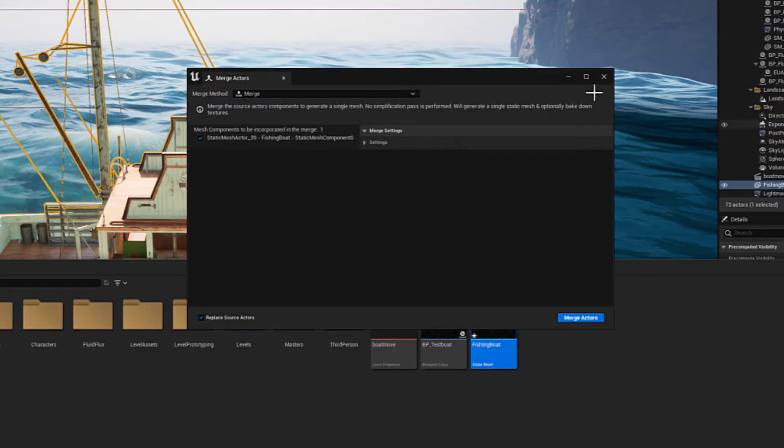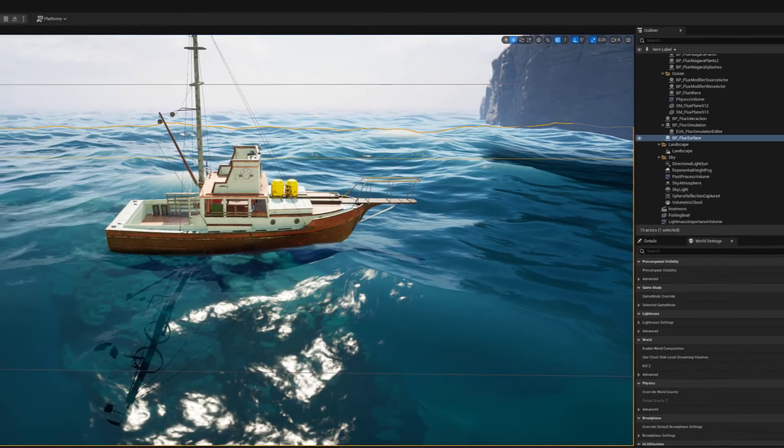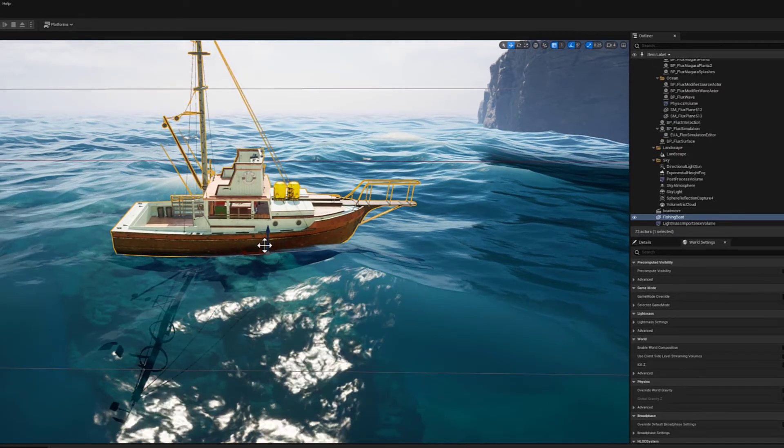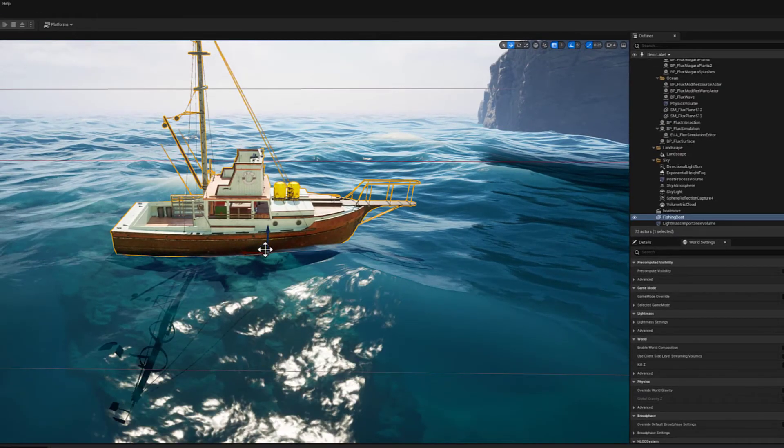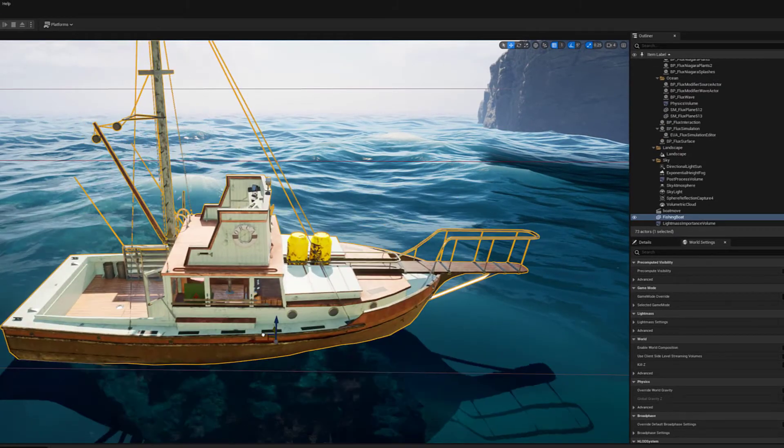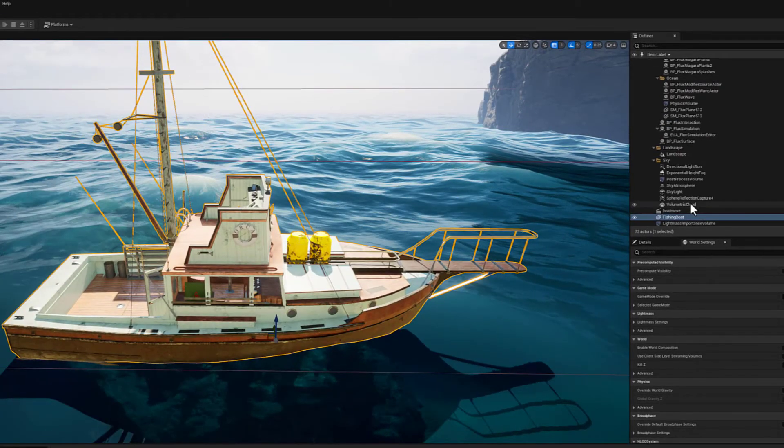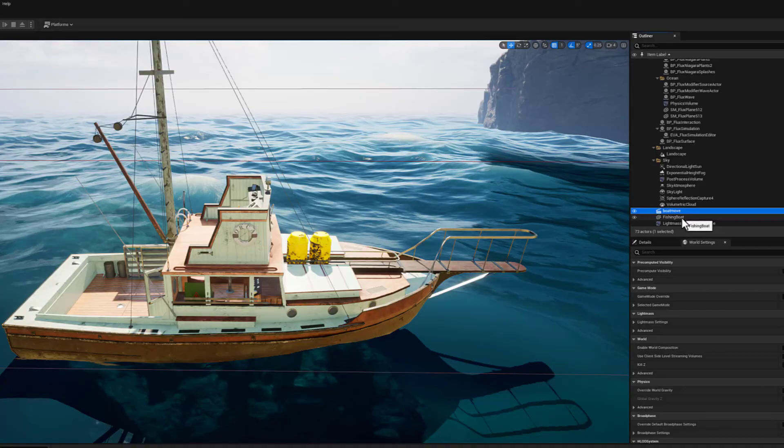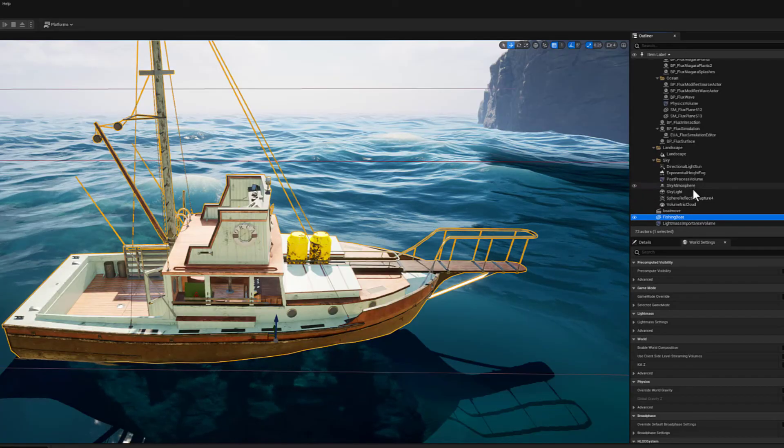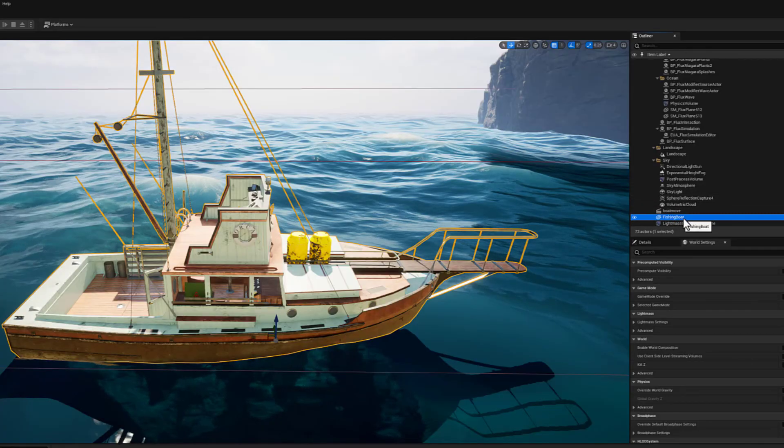Okay, so now we have a single boat that I can animate much more easily. And if we look in the outliner, there is our single static mesh.